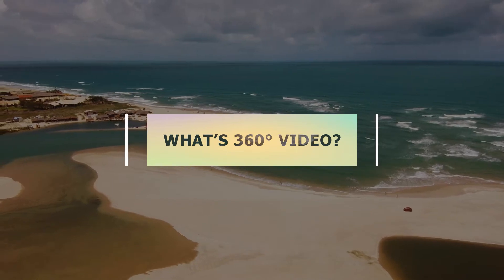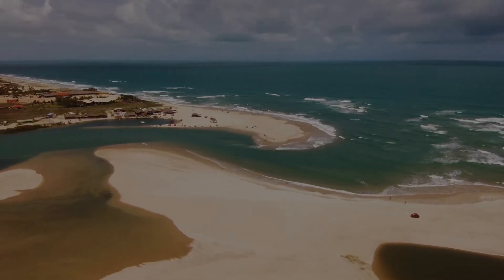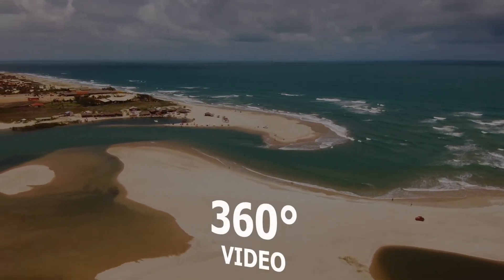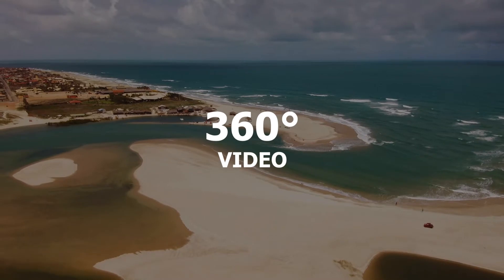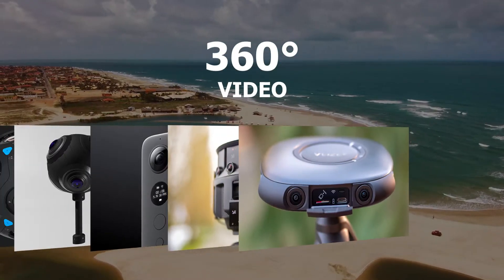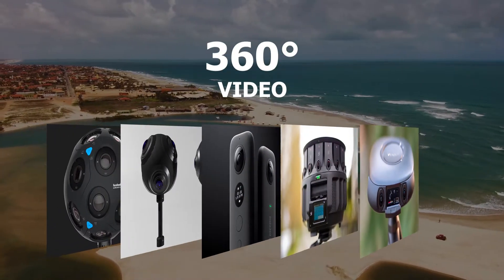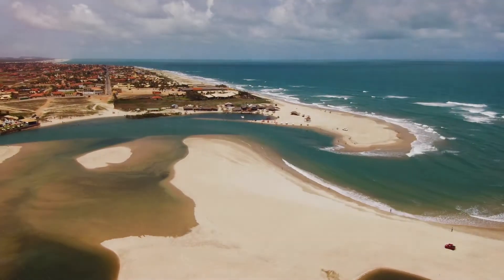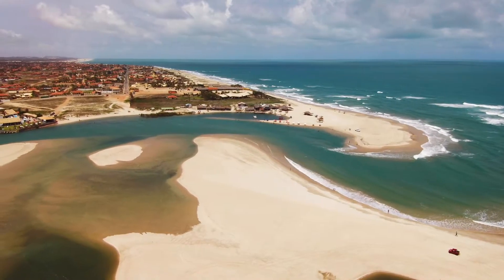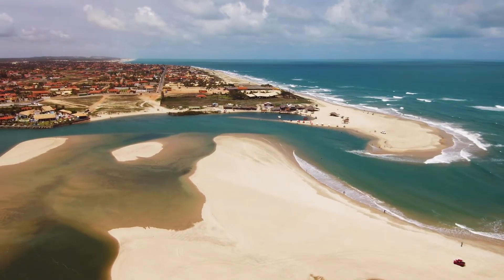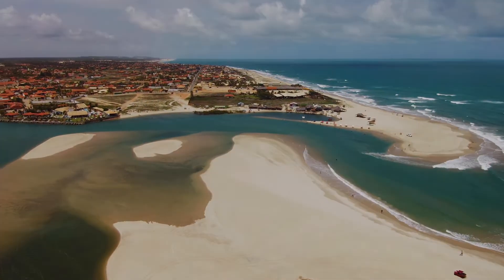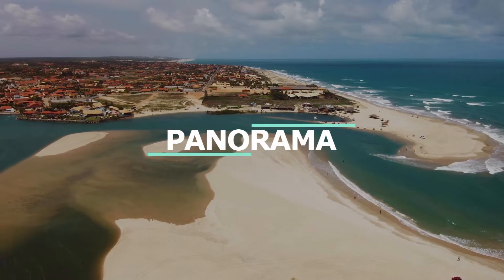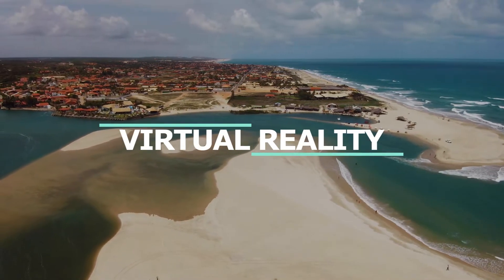What is 360 degree video? 360 degree videos, shot with an omnidirectional camera or a collection of cameras, are video recordings where a view in every direction is recorded at the same time. You can control the viewing direction like a panorama to have VR experience.